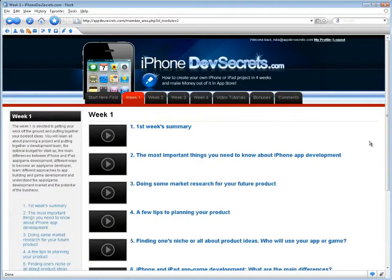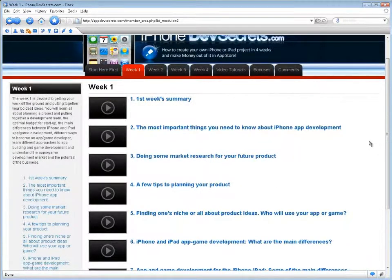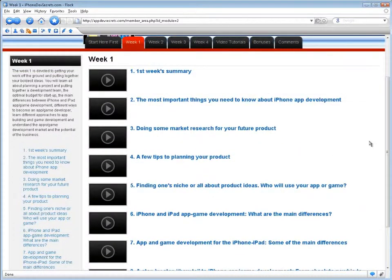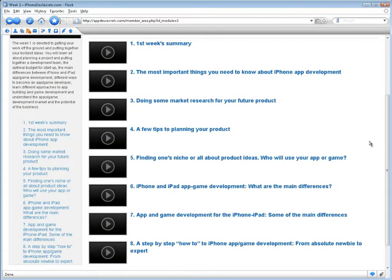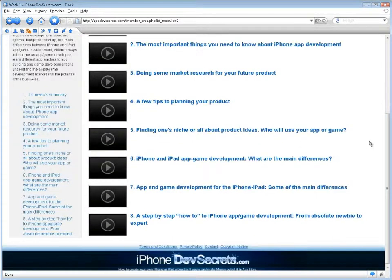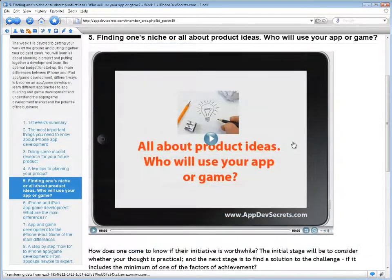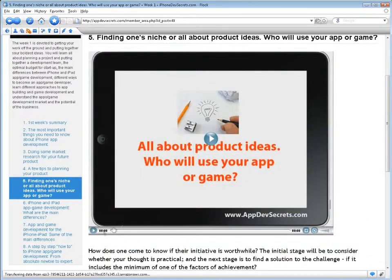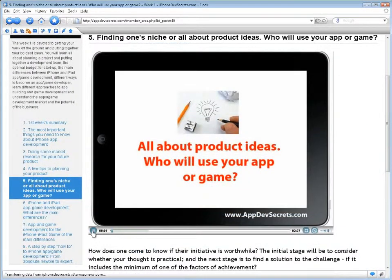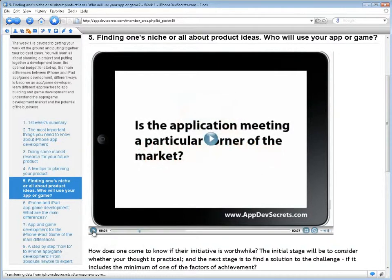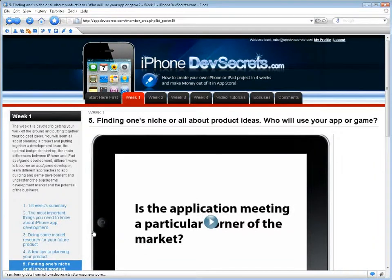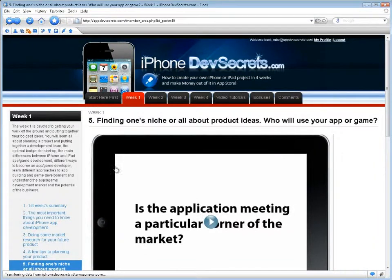You will learn all about planning a project and putting together a development team, the optimal budget for startup, the main differences between iPhone, iPad, and app game development, different ways to become an app game developer, different approaches to app building and game development, and understand the app and game development market as well as the potential of the business.